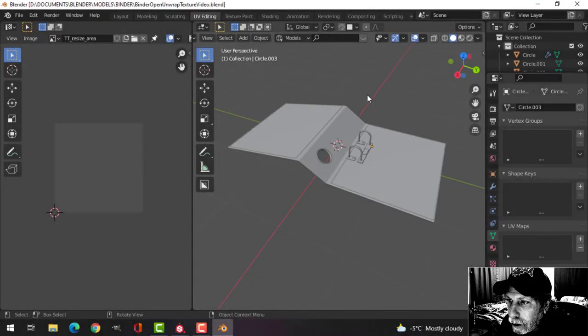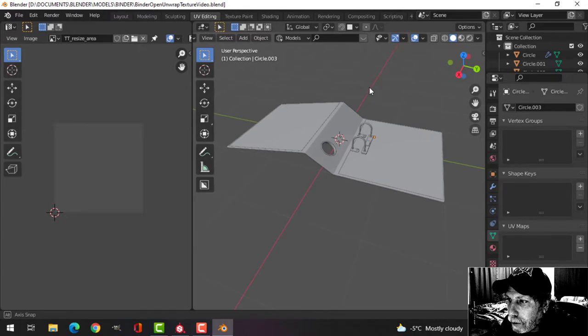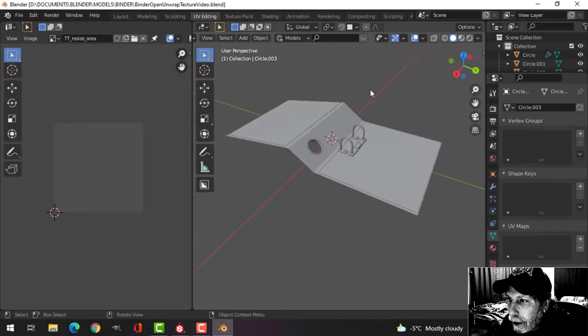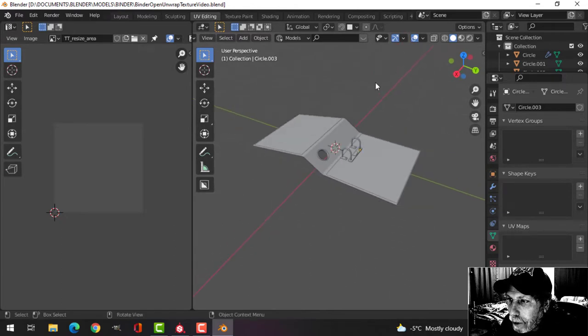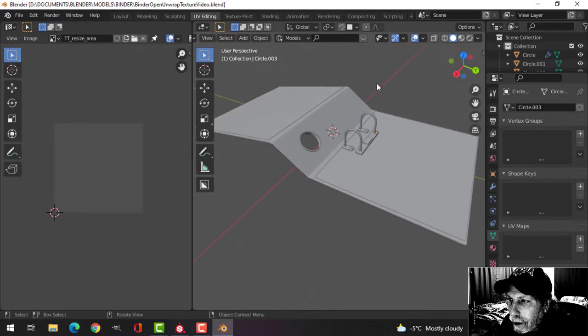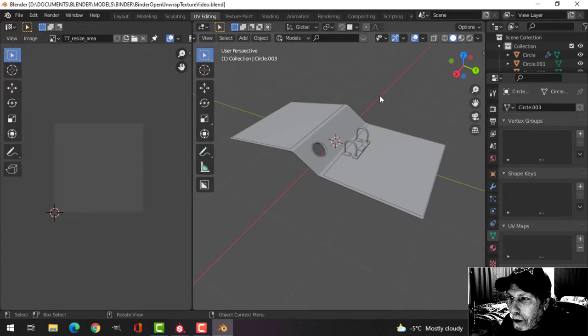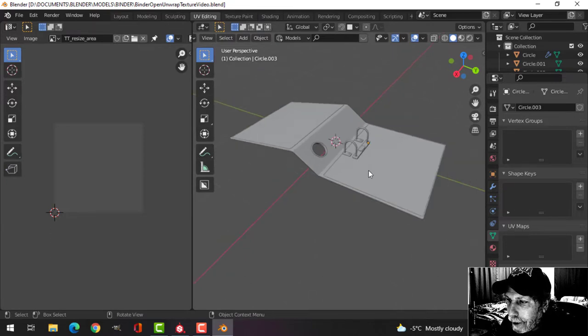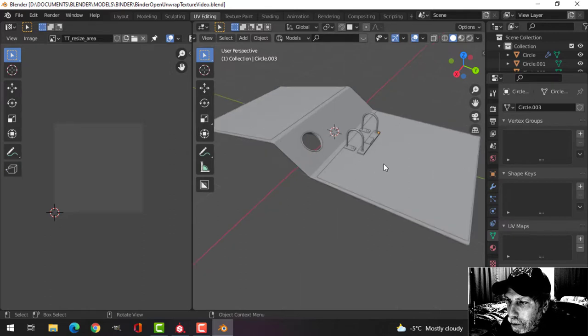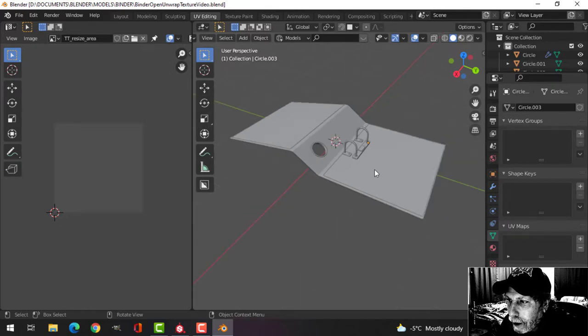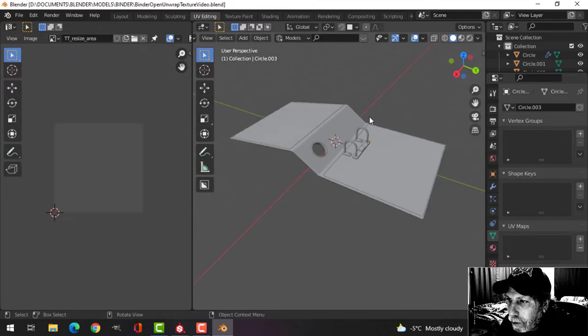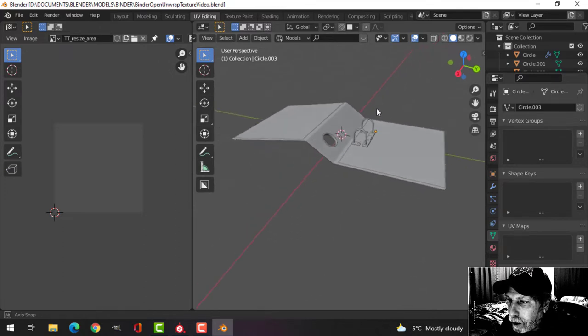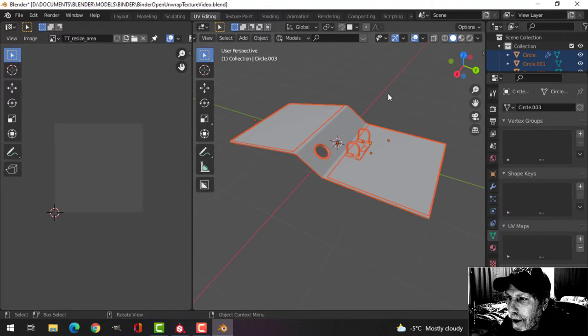I'm going to texture the open binder first and this may take a little while. I've got everything here. I deleted the paper mesh part and I'm going to try something else for this, so we'll just see how this goes.